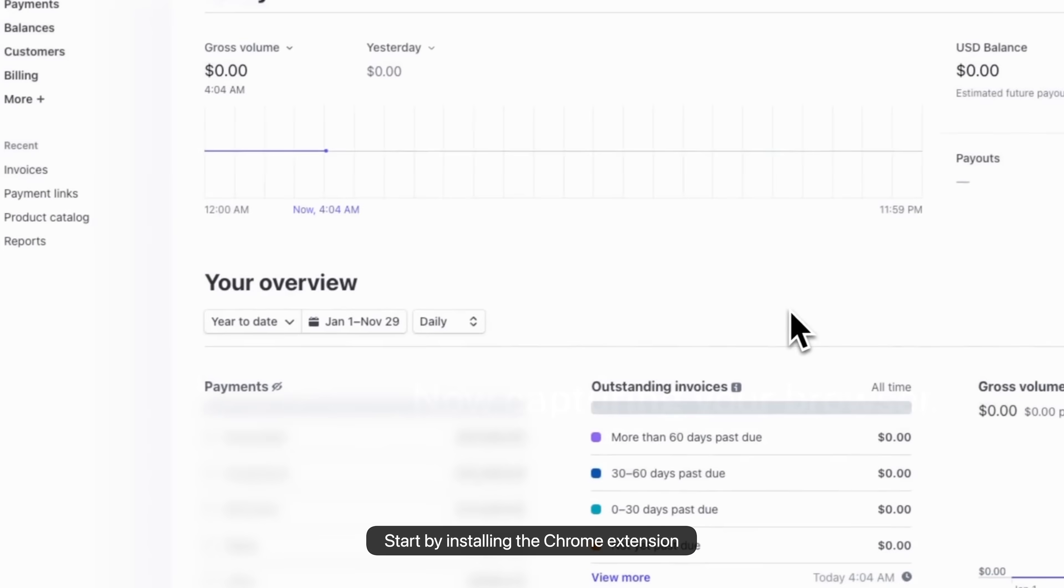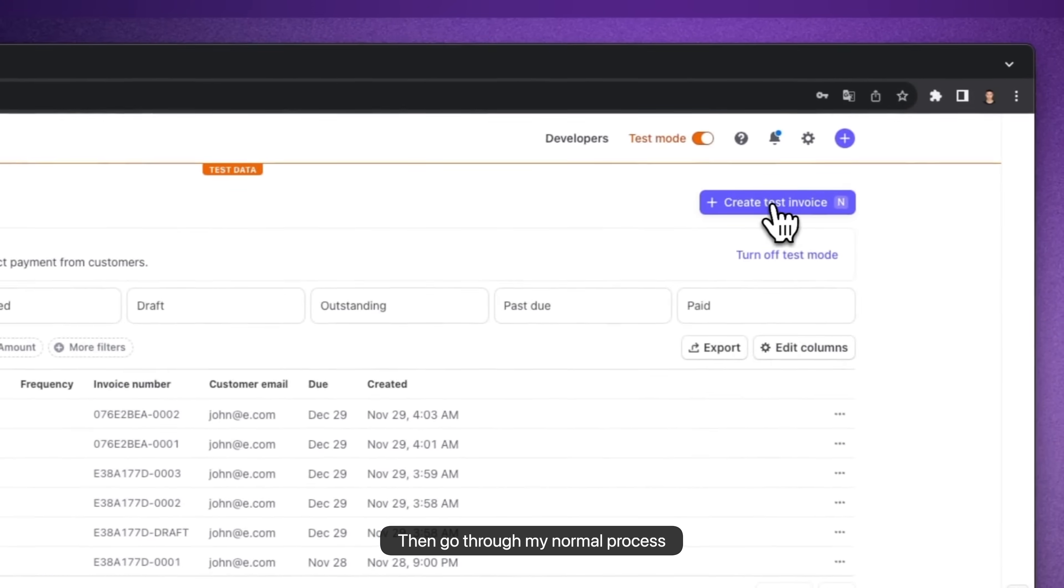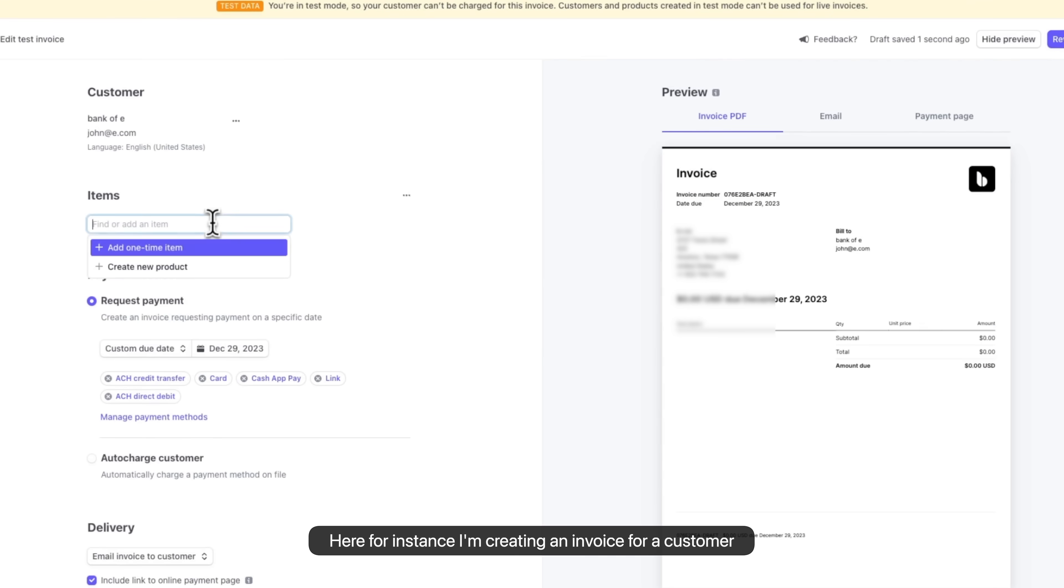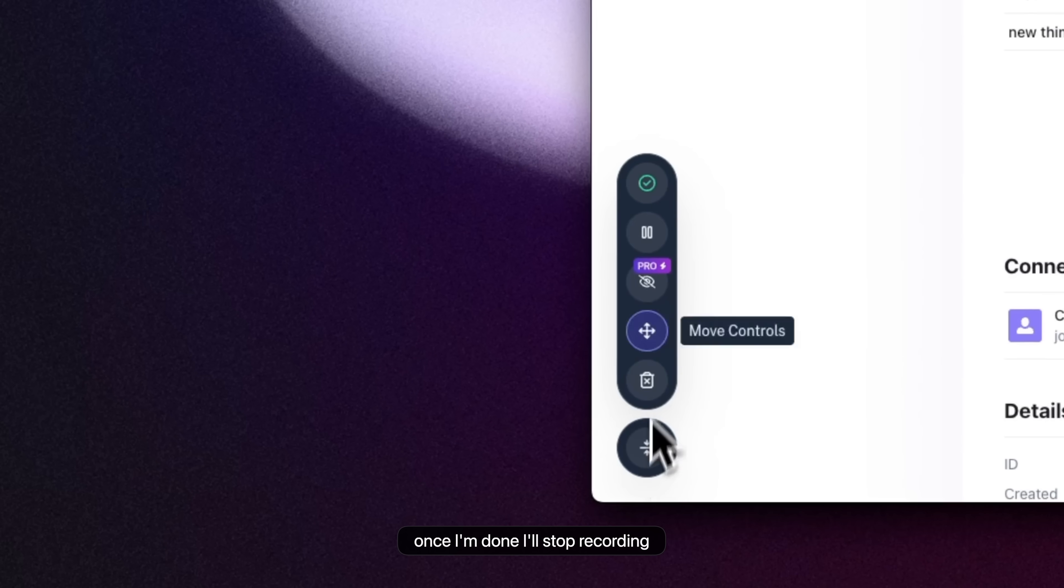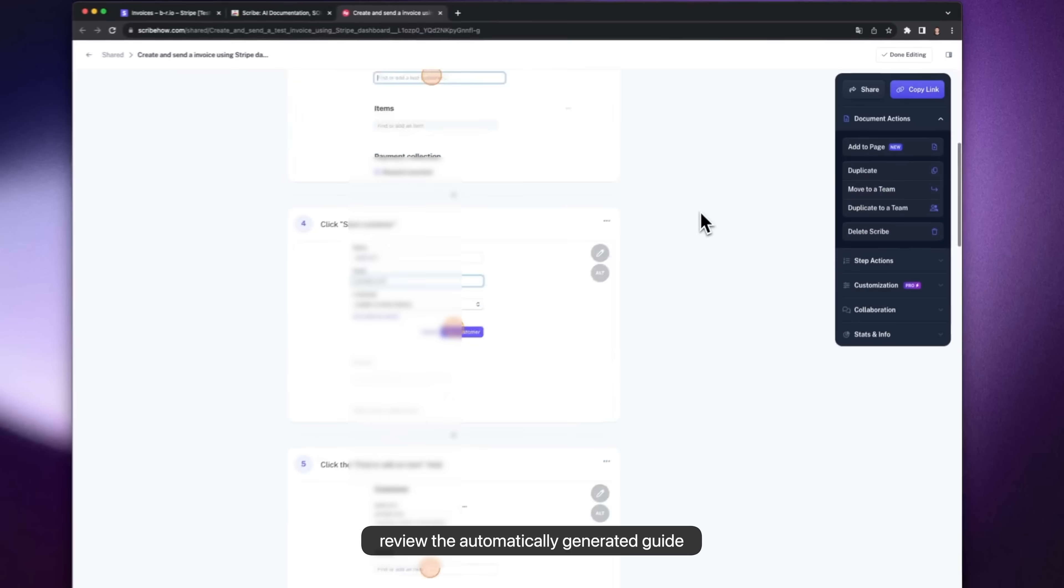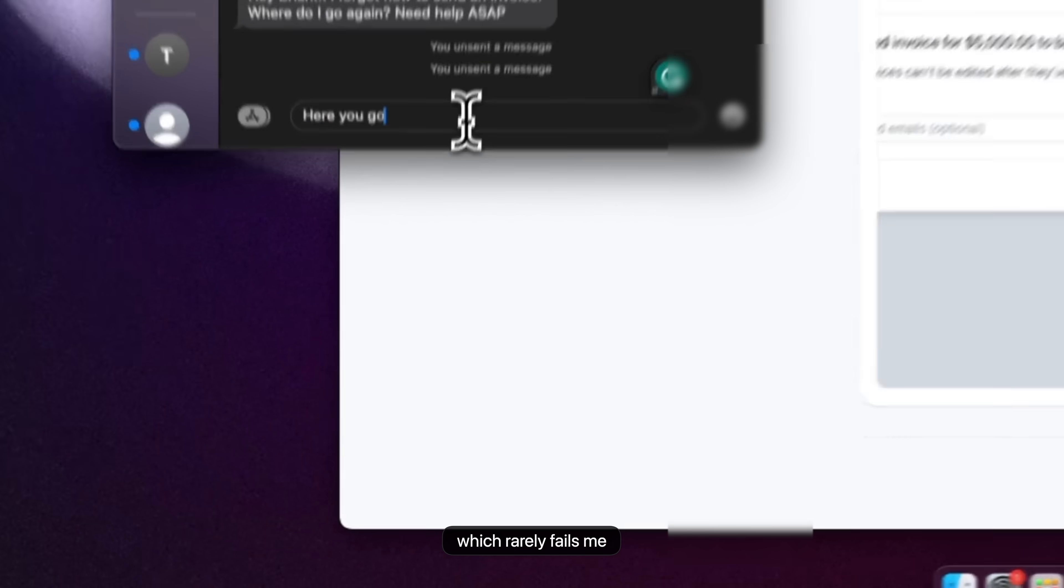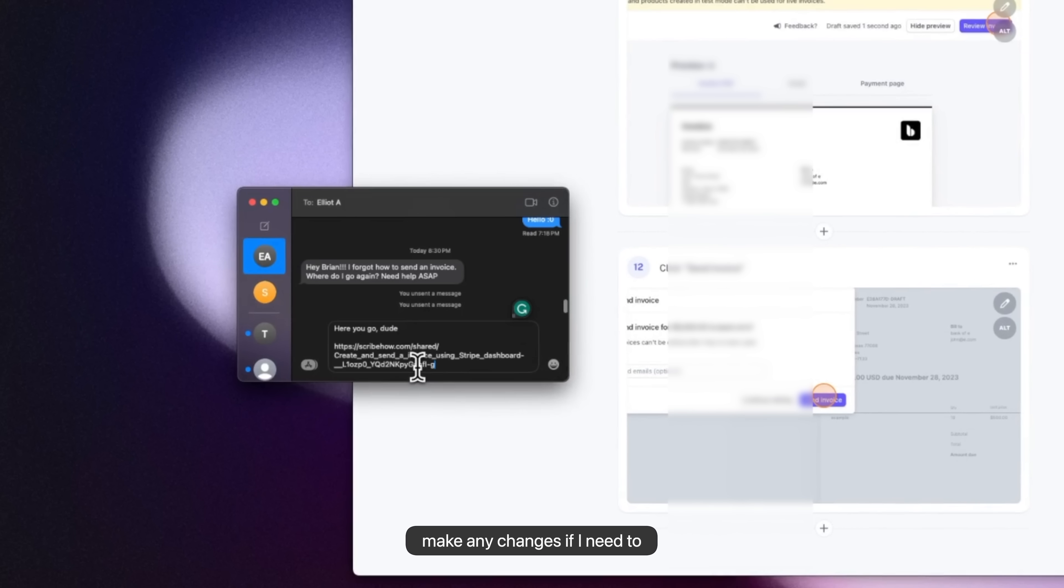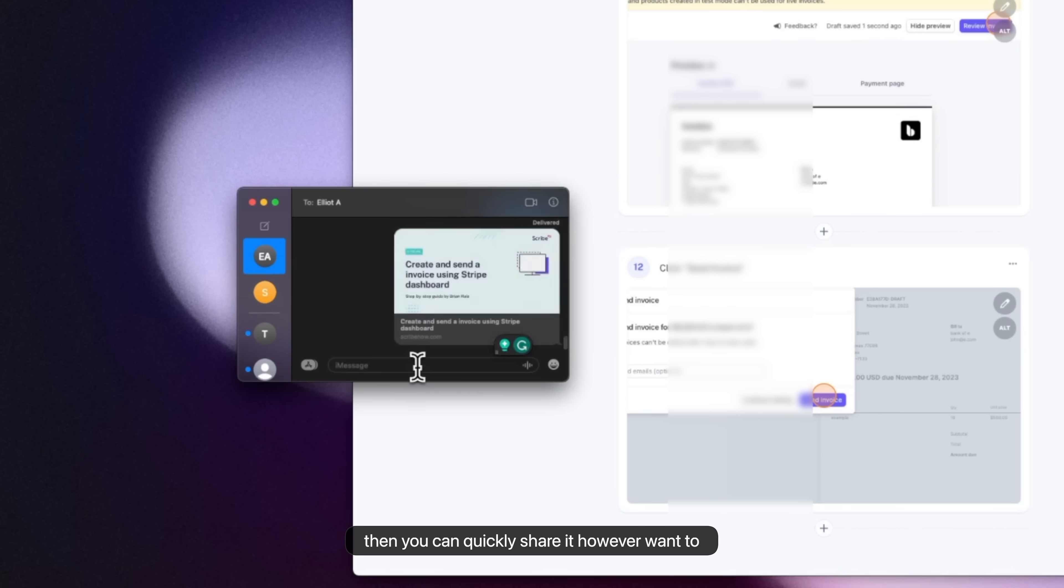Start by installing the Chrome extension. Hit record. Then go through my normal process. Here for instance I'm creating an invoice for a customer. And once I'm done I'll stop recording. Review the automatically generated guide which rarely fails me. Make any changes if I need to. Then you can quickly share it however you want to. It's that simple.